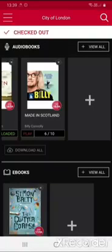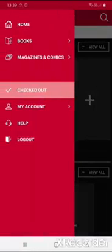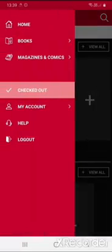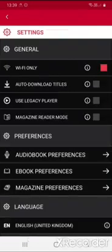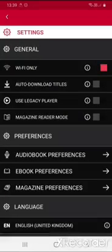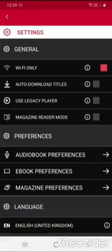Go to the menu button, touch 'My Account', and then 'Settings'. You can move the Wi-Fi slider to the left, and then you can download using mobile data — but be aware some files can use a lot of data.